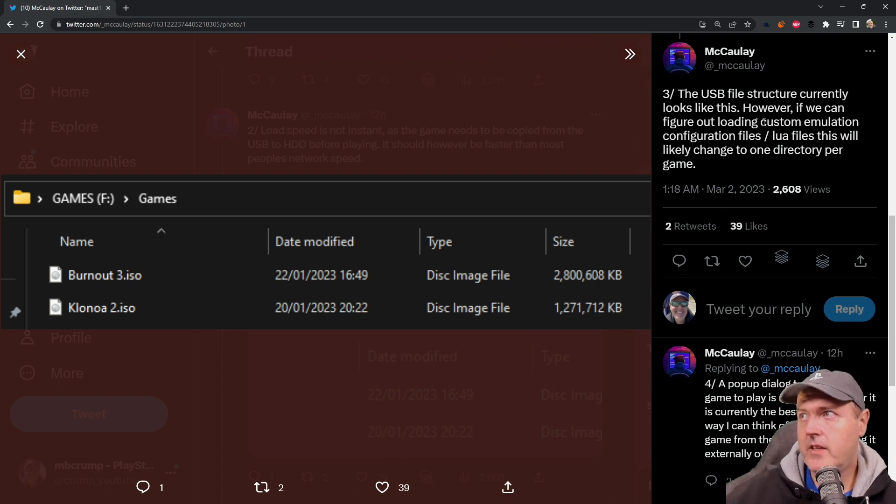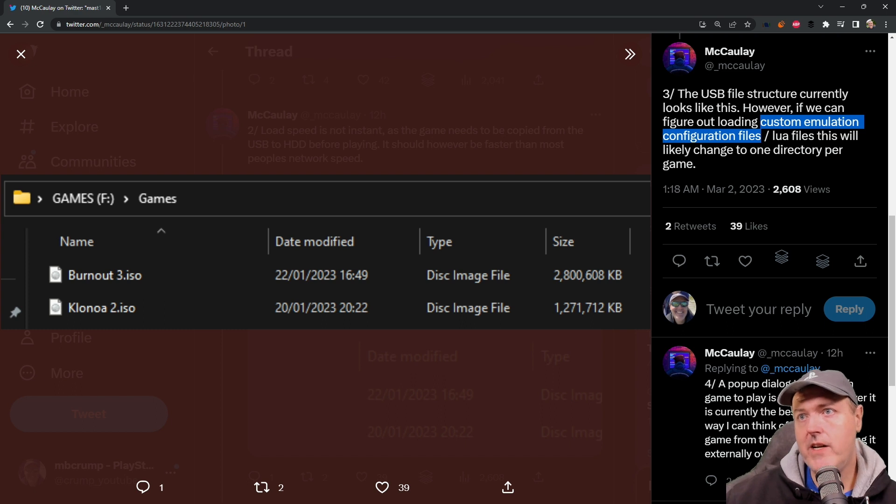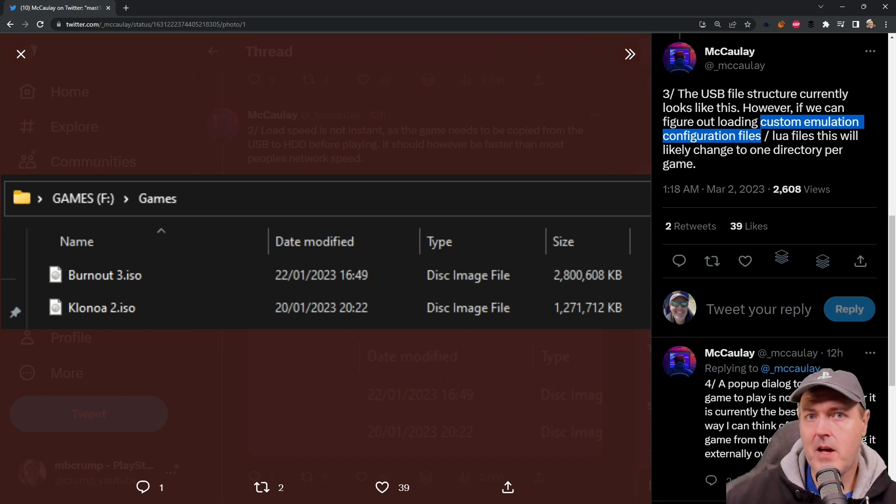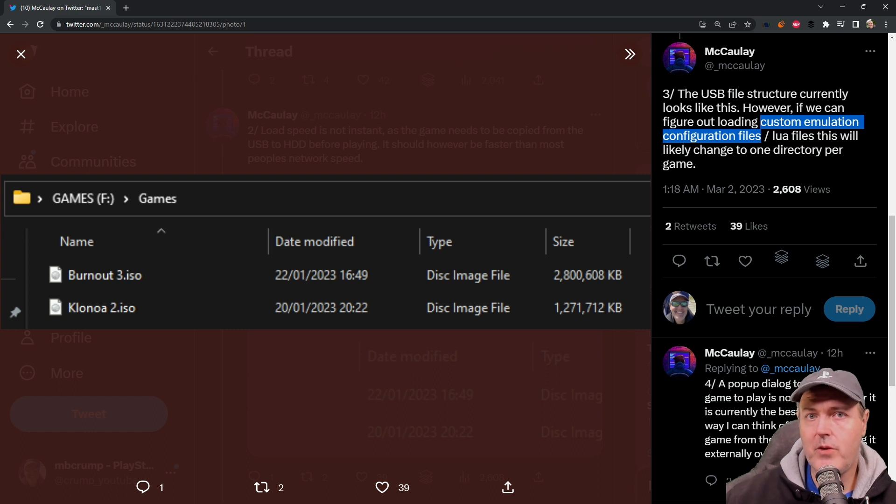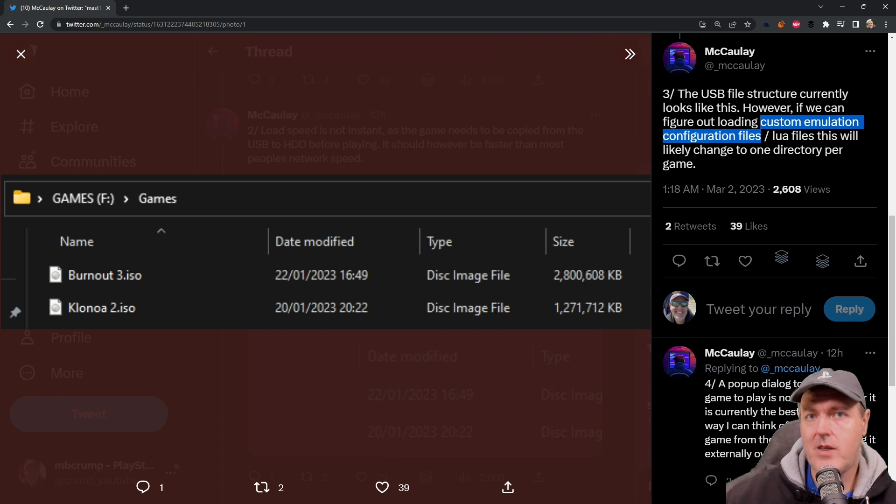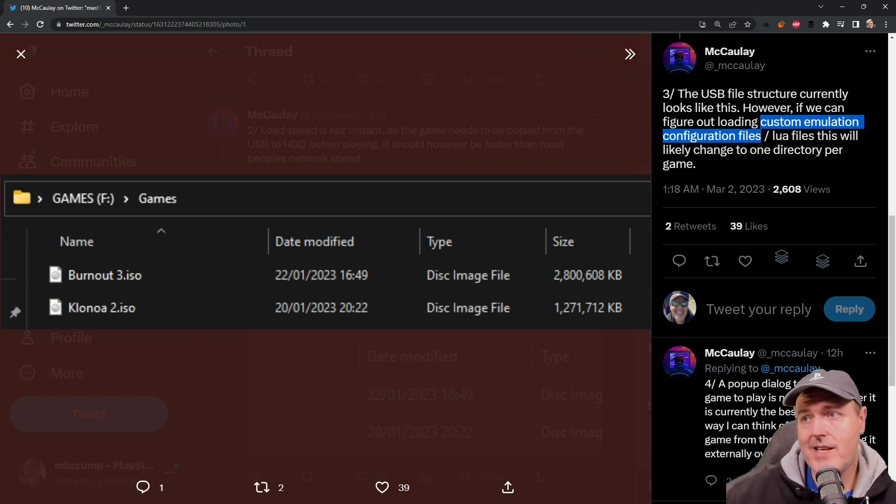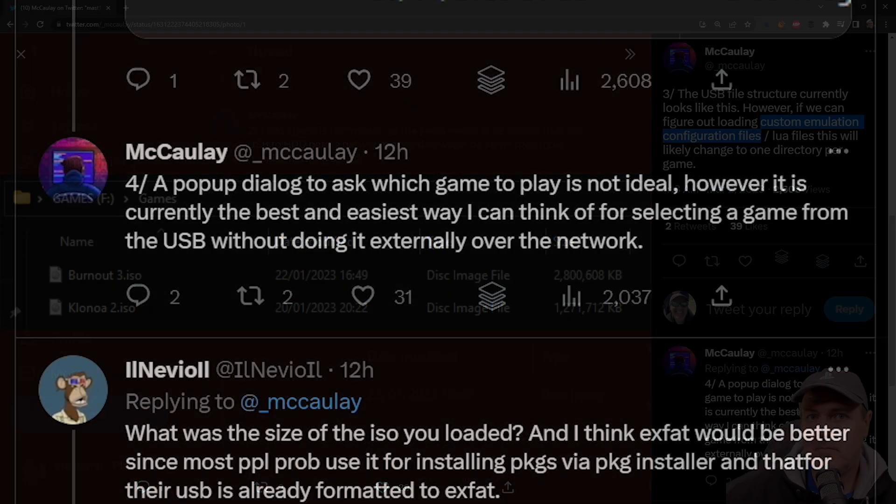And again, with these custom emulation configuration files right here, this could do things such as if we know a certain game plays better with these settings turned off, well, then we could potentially have some sort of a local database or in the configuration file of this, which could say, okay, if you're going to load this ROM, load it with these flags in order to make it playable.